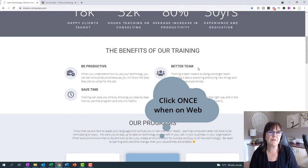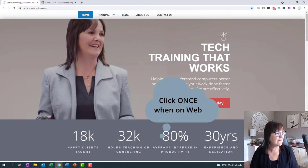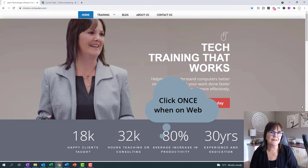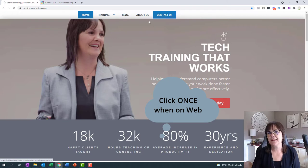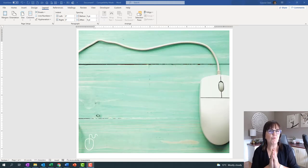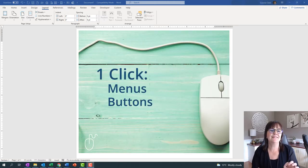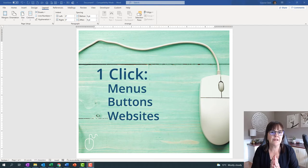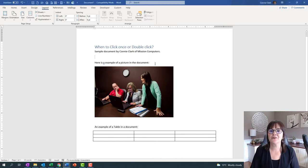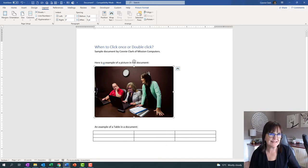For most websites you visit, I'm trying to think of an example where it would be two clicks, and I can't right now. So if you have an example, feel free to share. Otherwise, when you're on a web page, one click is all you need to get from one place to another. Click on buttons, click on hyperlinks, click on menus — one click is all you need. So to sum up the one clicks: menus, buttons, websites — it's really just using the one click method. Click to go there, click to go here, click on something to select it.